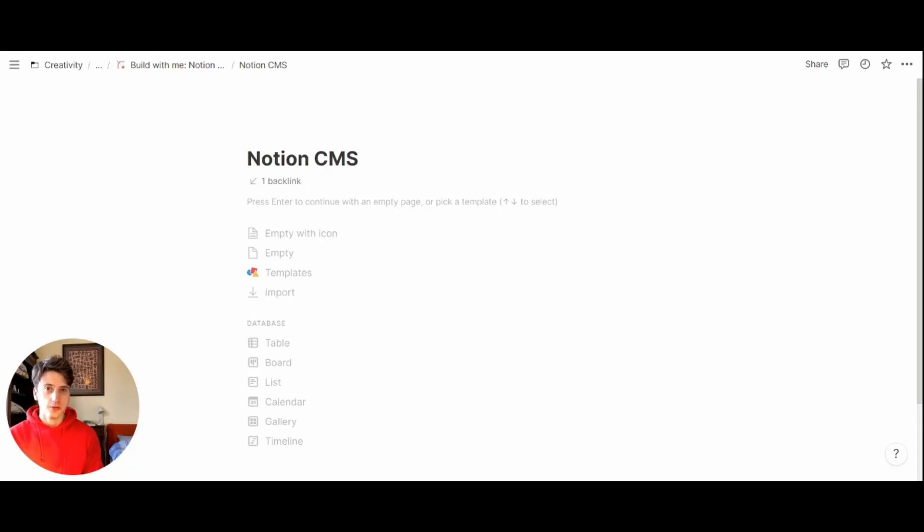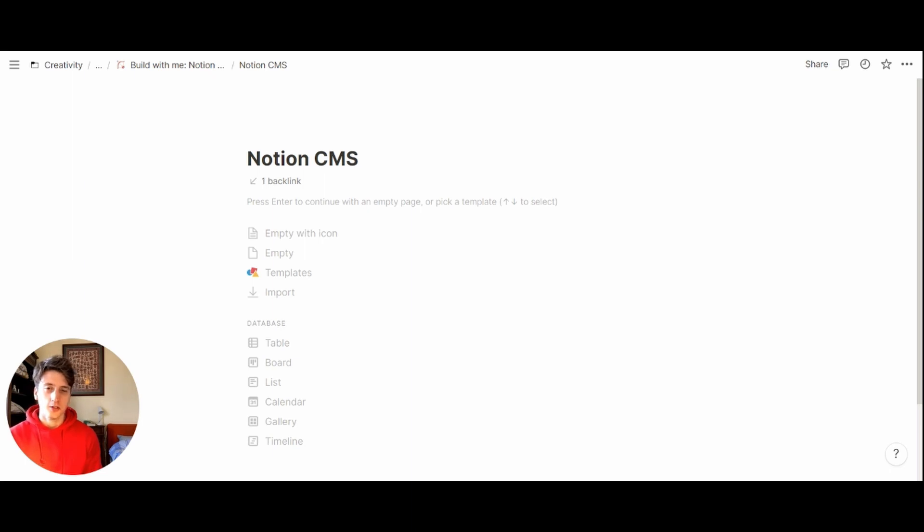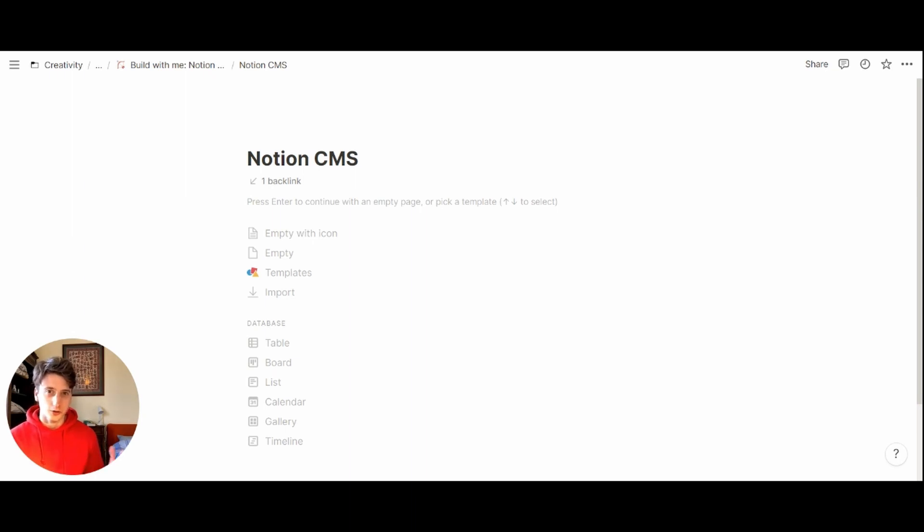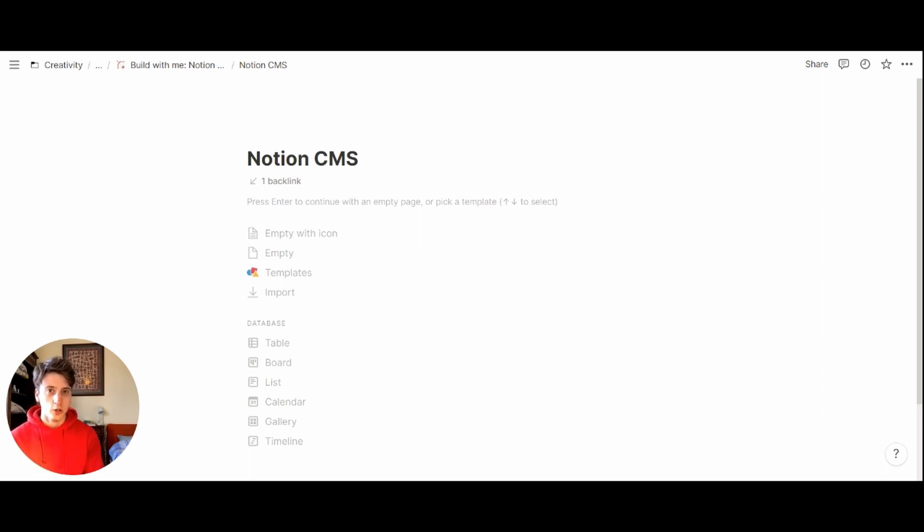Hi and welcome to this video where we are building together a simple content management system for individuals in Notion. This CMS is going to be a pipeline where we can keep track of our content across social media platforms or blog posts, status by status from idea all the way to publication.